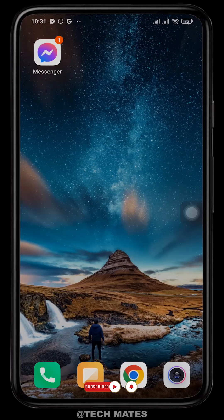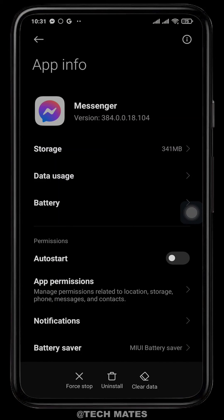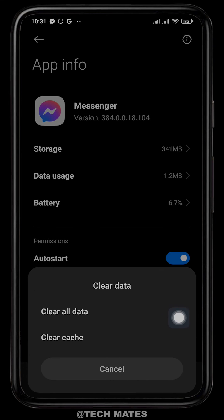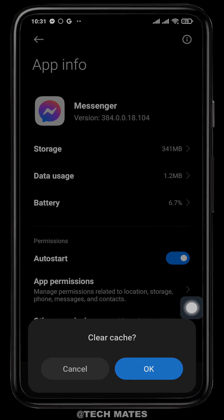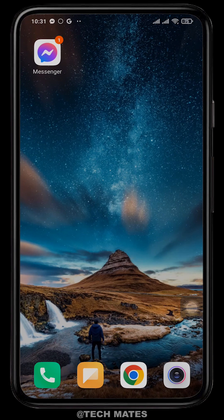If this does not fix the problem, you can try to offload the Messenger application. Tap and hold on the Messenger app and head over to App Info. From here, tap on Clear Data and clear the cache. This fixes any kinds of bugs that are causing the problem. After you do these steps, your Messenger sound problem should be fixed.